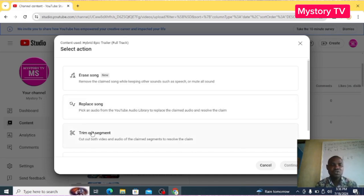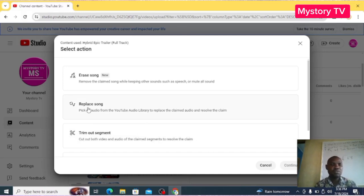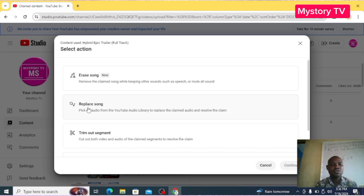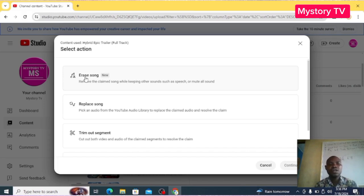But if it's very significant, you will now click Replace Song and then replace your song. But most of the time it's not always too cool to do. But now it's very easy with this Erase Song feature. With this Erase Song, it will erase only the background song and leave all other audio in the video. So let's do it.